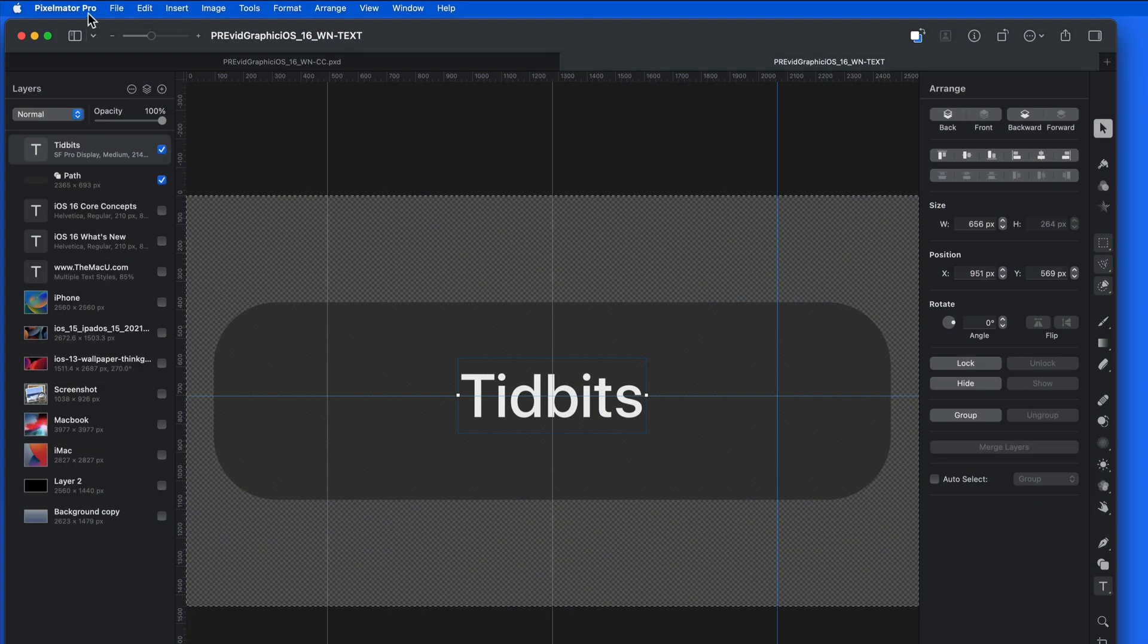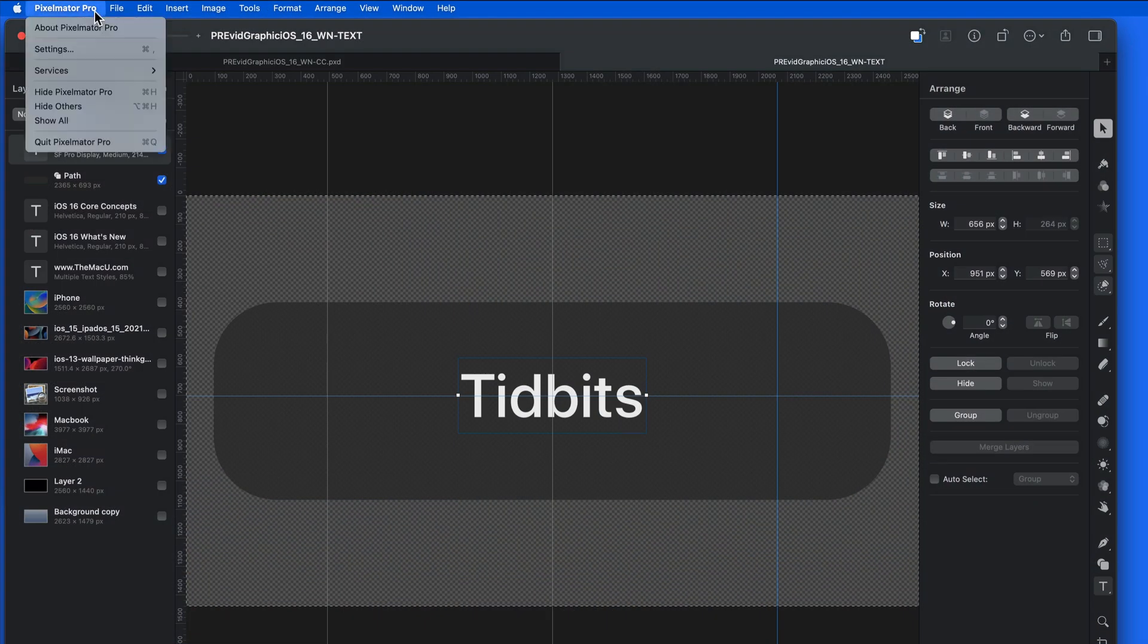Notice that this applies to third-party apps as well. Here in Pixelmator Pro, we have Settings, not Preferences.